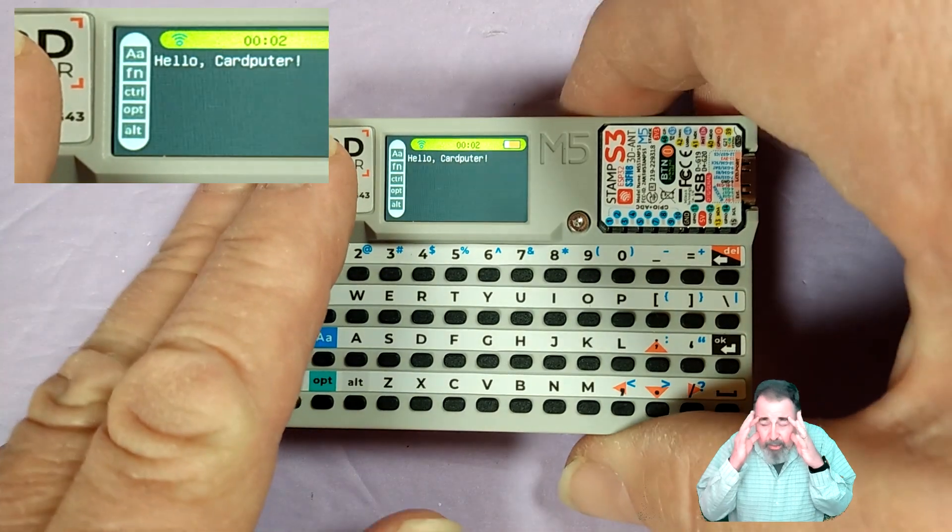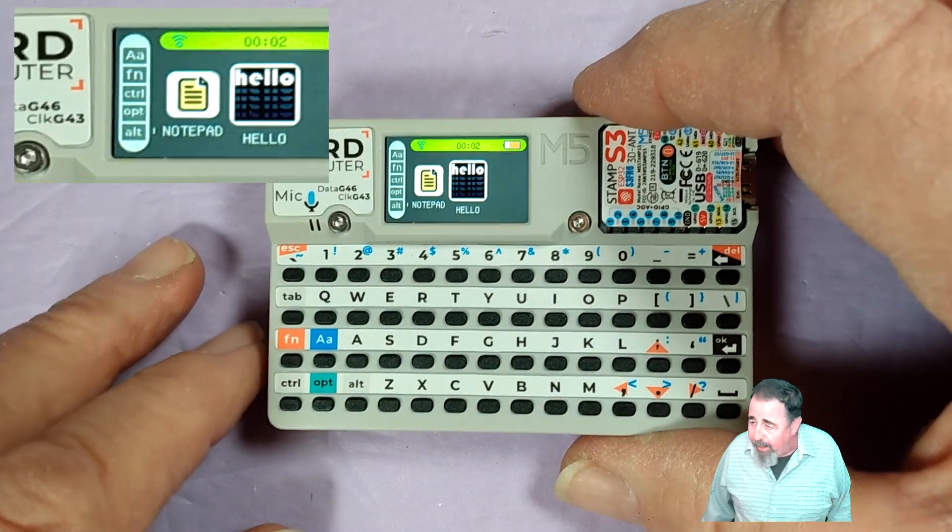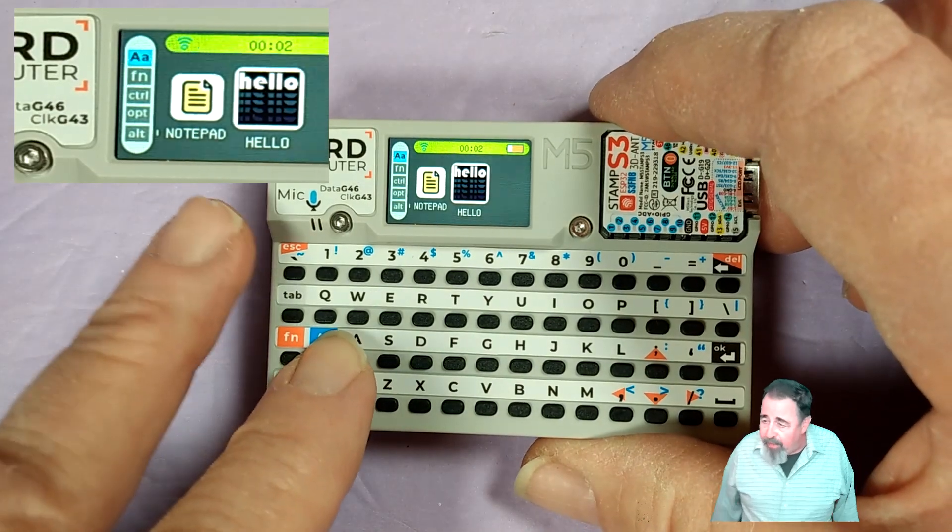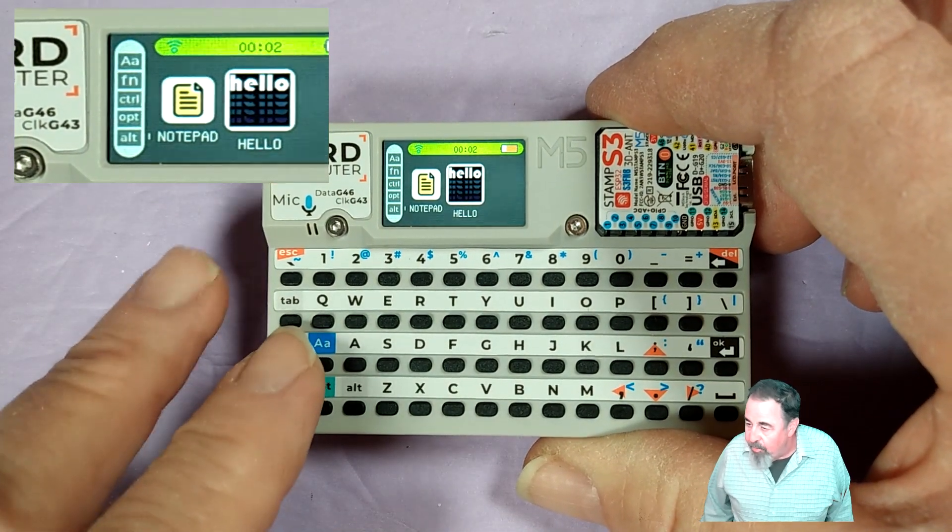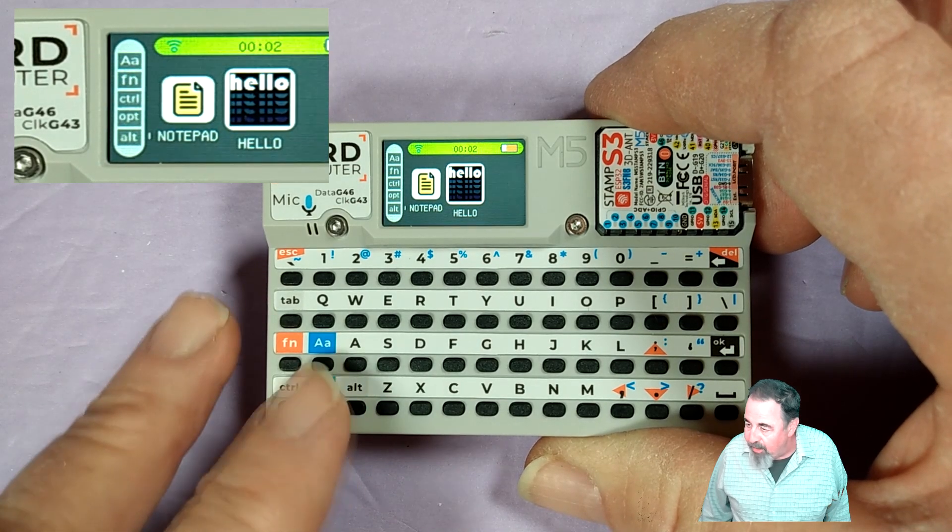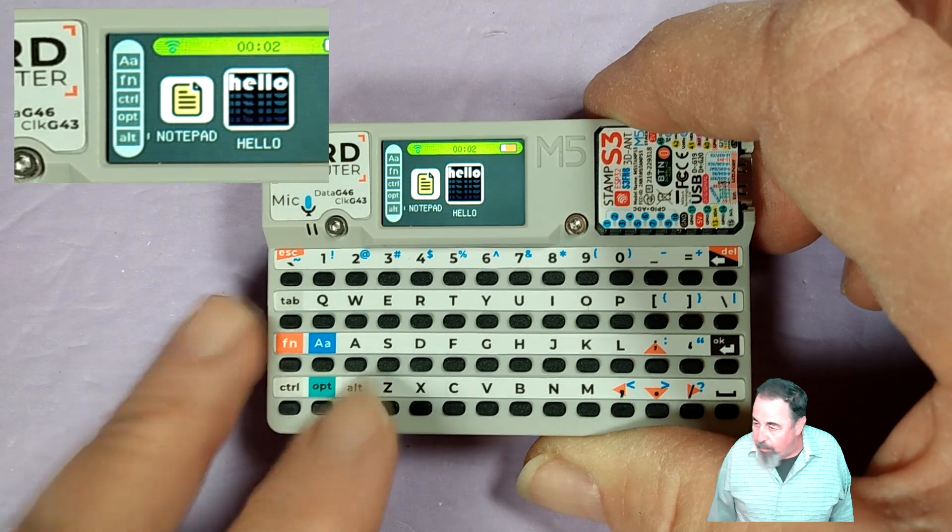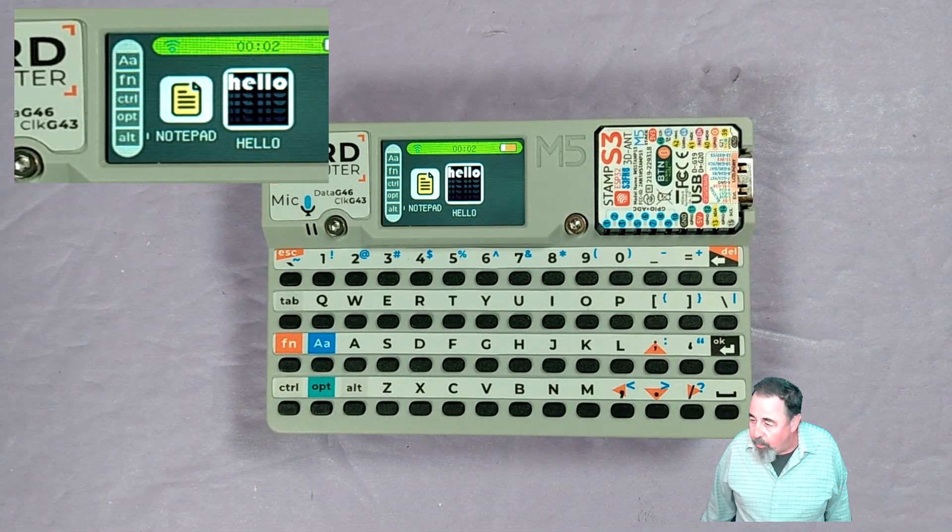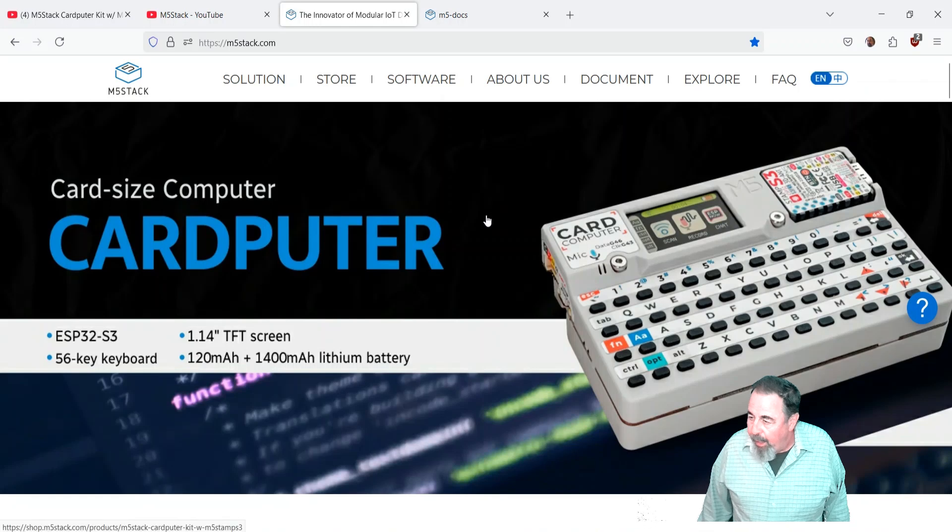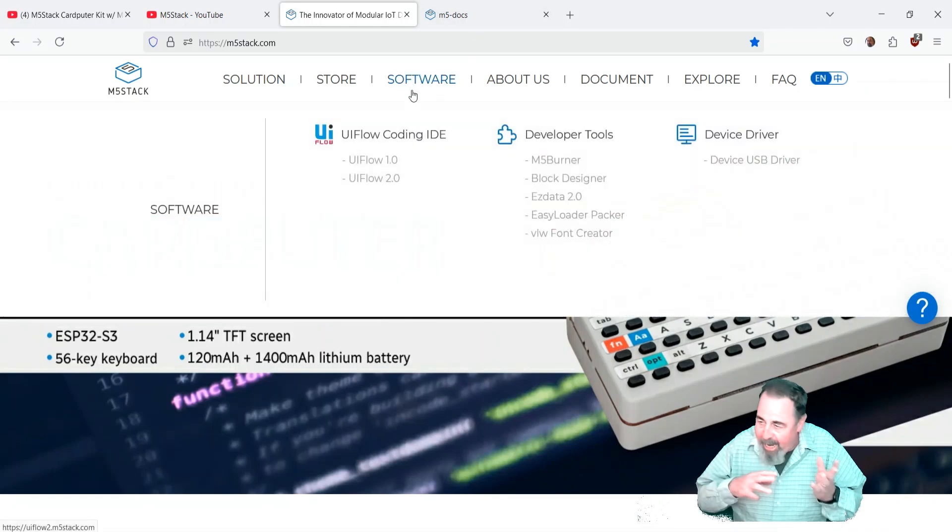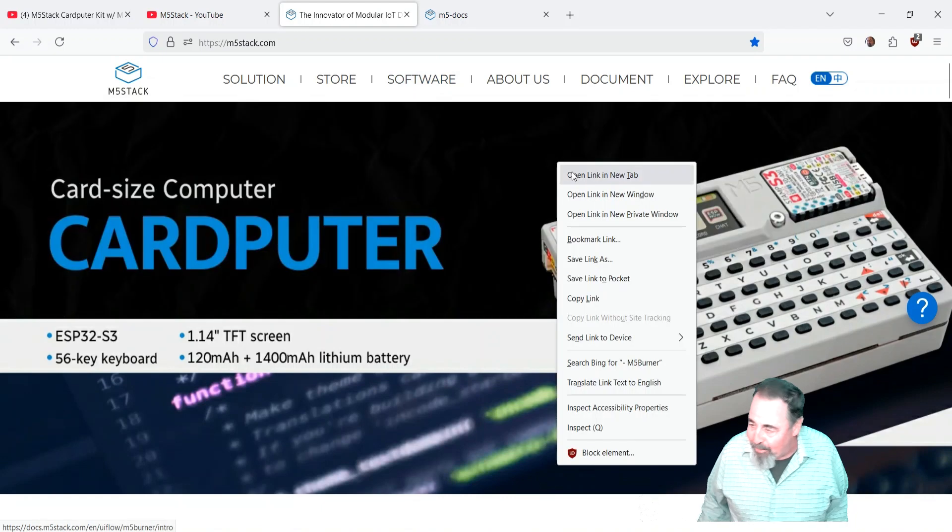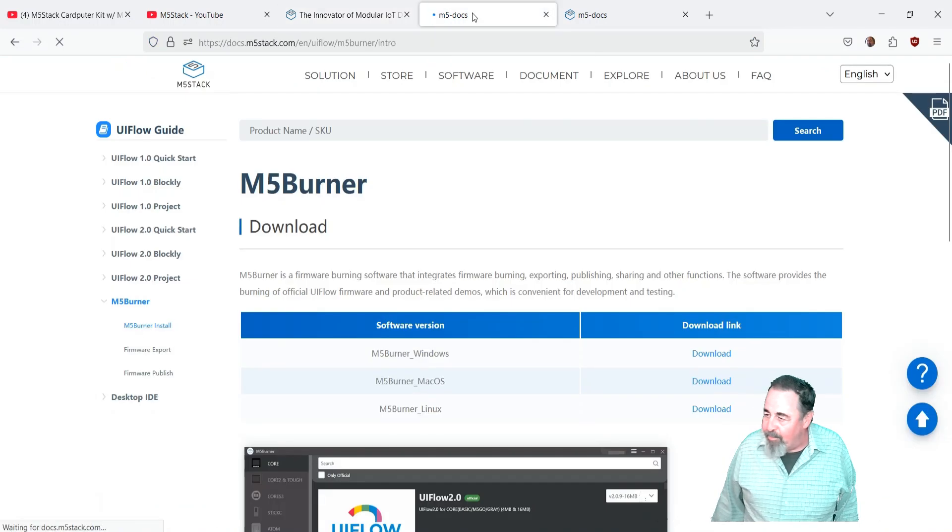So before I hook this up and start programming it in Arduino IDE or UI flow for example, I forgot about this. The function keys, the various alt keys and function keys also have a tone and it's on the display on the side. They're kind of a cool feature. So before we go break it, I want to make sure we can set it back to this, the out of box experience.